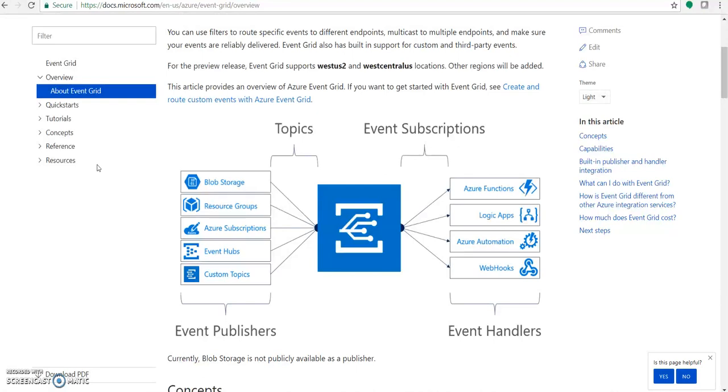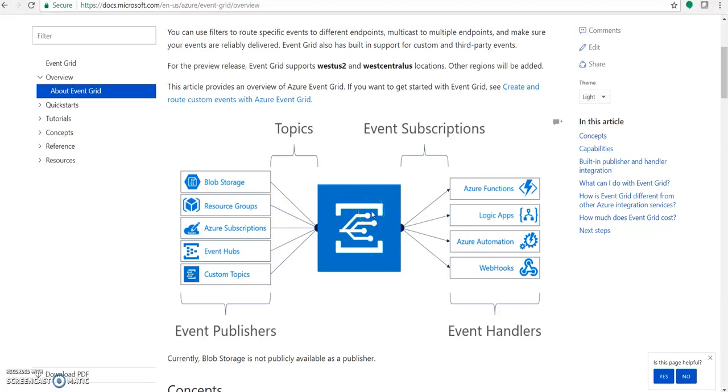This new service brings a fully managed intelligent event routing mechanism that allows communication through the publish-subscribe model. On one side, there will be sources that generate data and raise an event, and on the other hand, there are interested parties consuming the data by responding to this event. Microsoft is integrating a variety of Azure services with Event Grid that acts as the event sources.